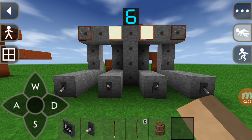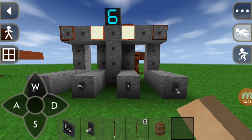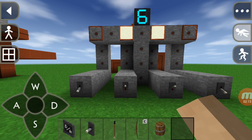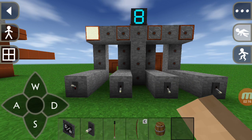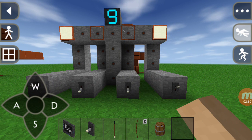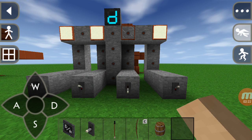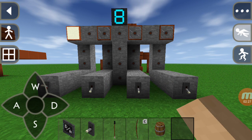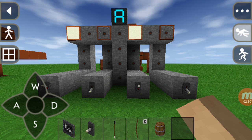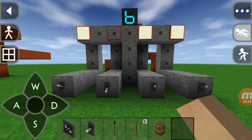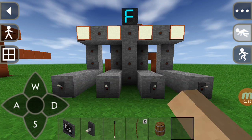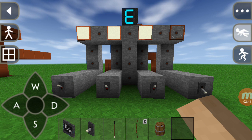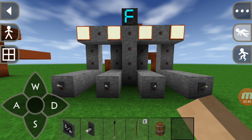Let's see: 0110 is 6, 0111 is 7, then 8, 9. After 9 you close this, open this — that gives you A, then B, then C, then close this and open the orange — that gives you F. So it's working through the full hexadecimal range.